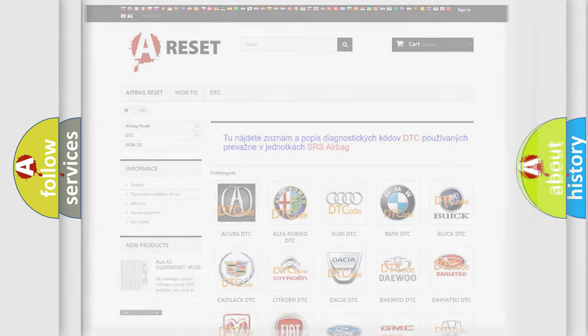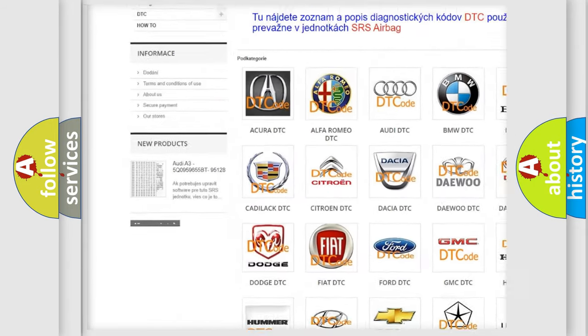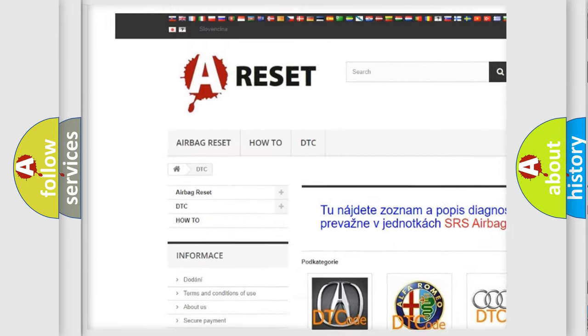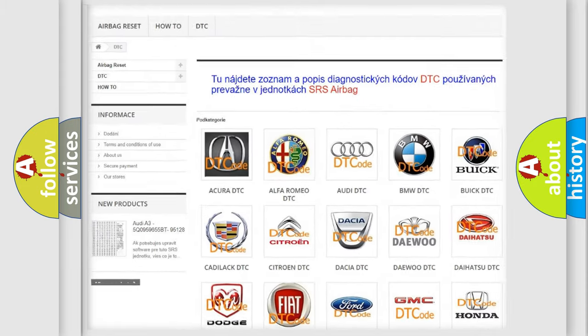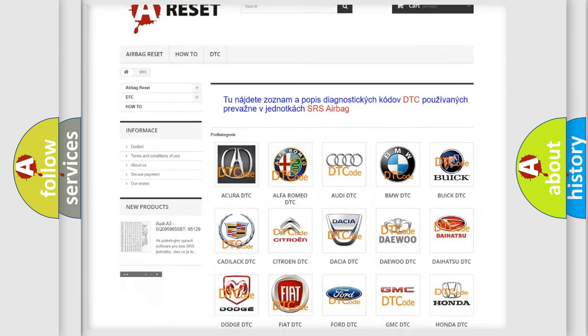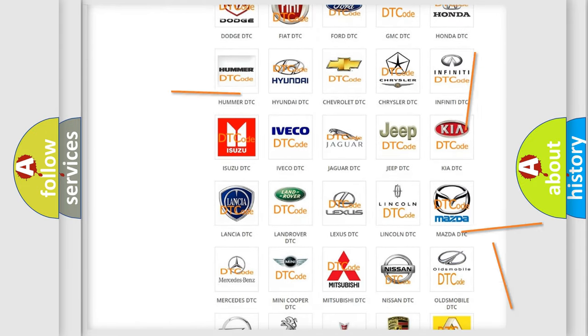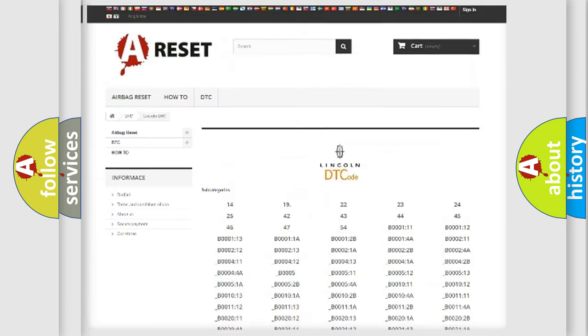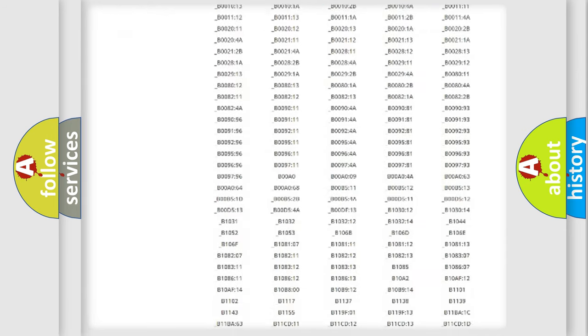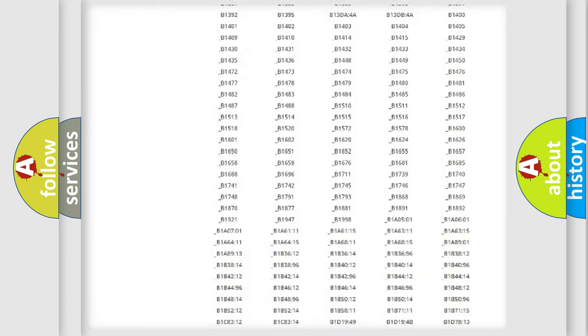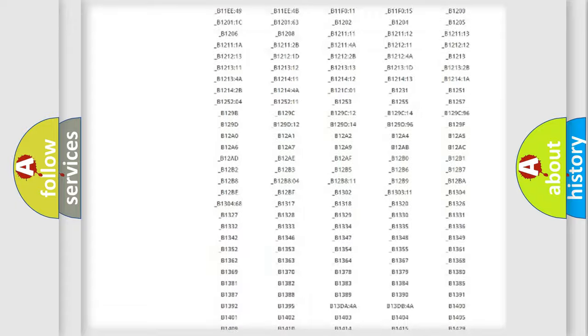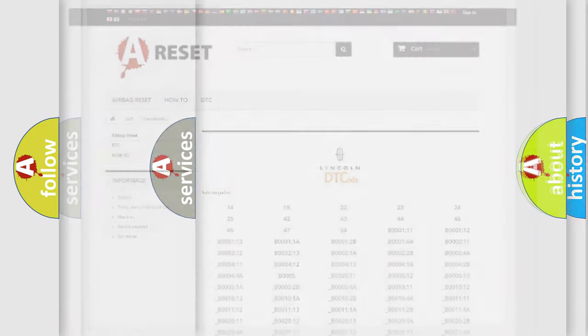Our website airbagreset.sk produces useful videos for you. You do not have to go through the OBD2 protocol anymore to know how to troubleshoot any car breakdown. You will find all the diagnostic codes that can be diagnosed in Lincoln vehicles, and many other useful things.